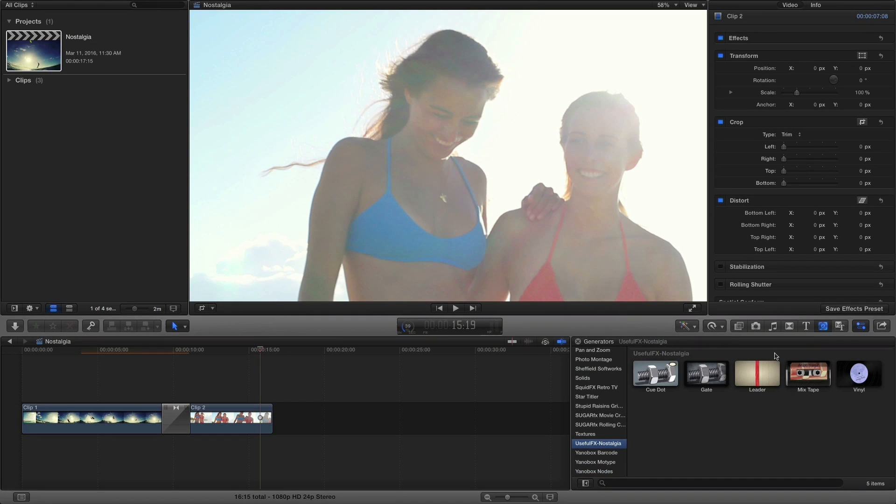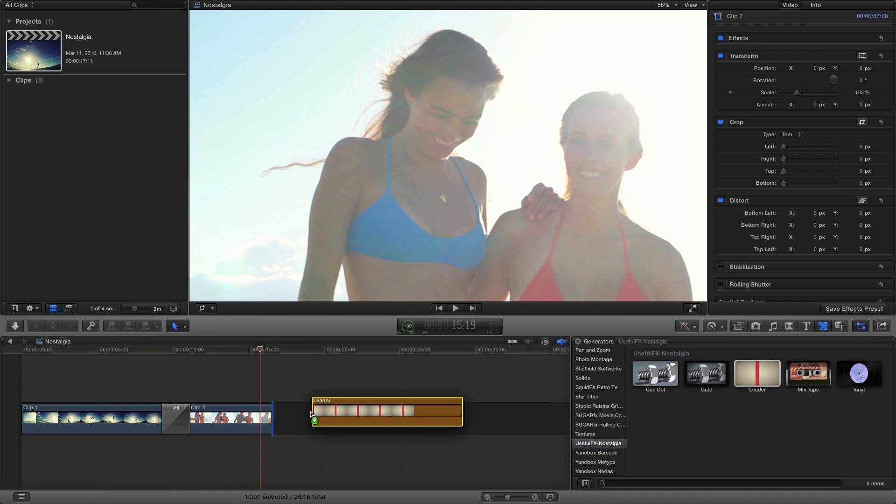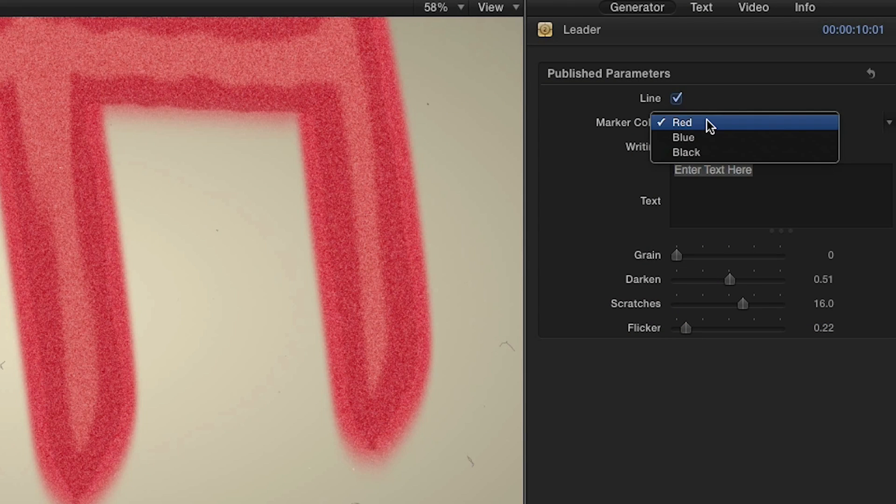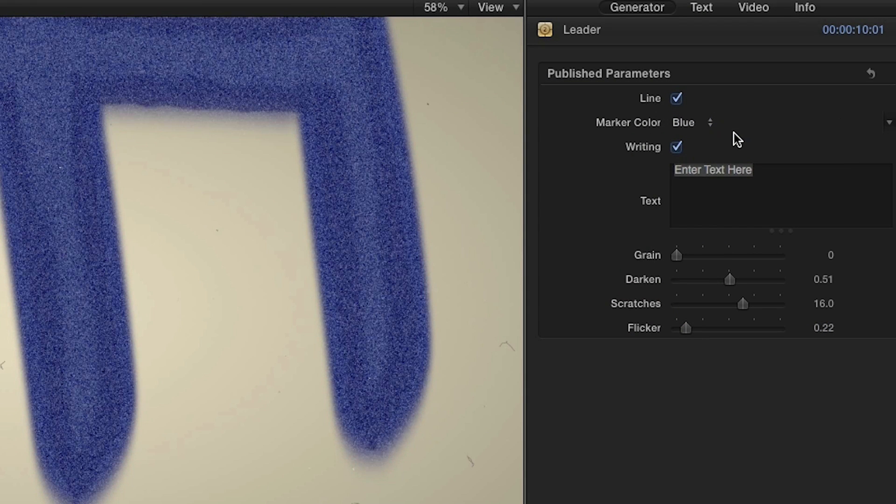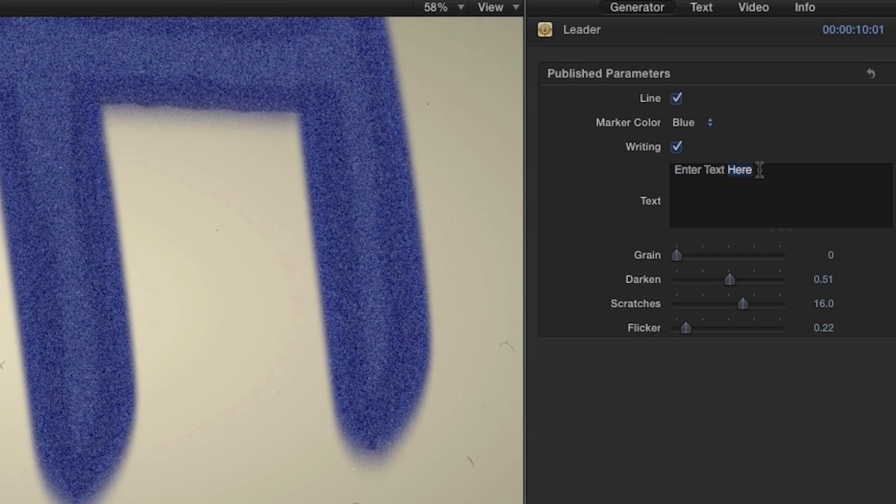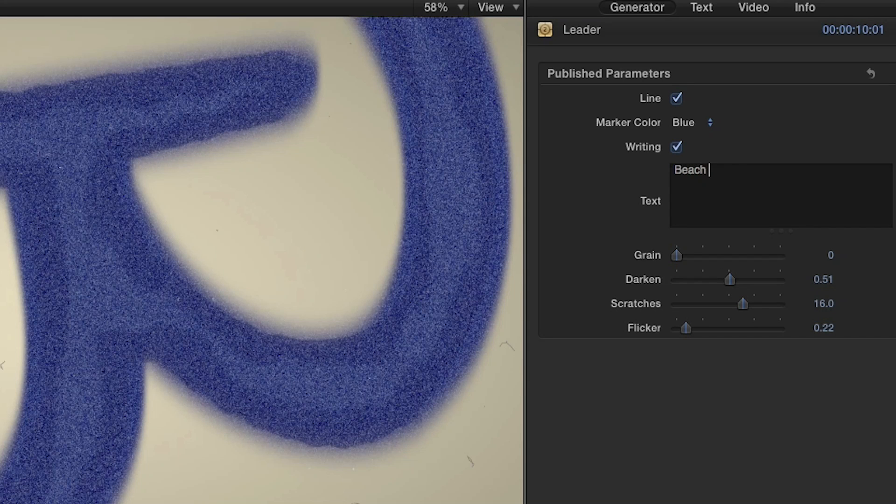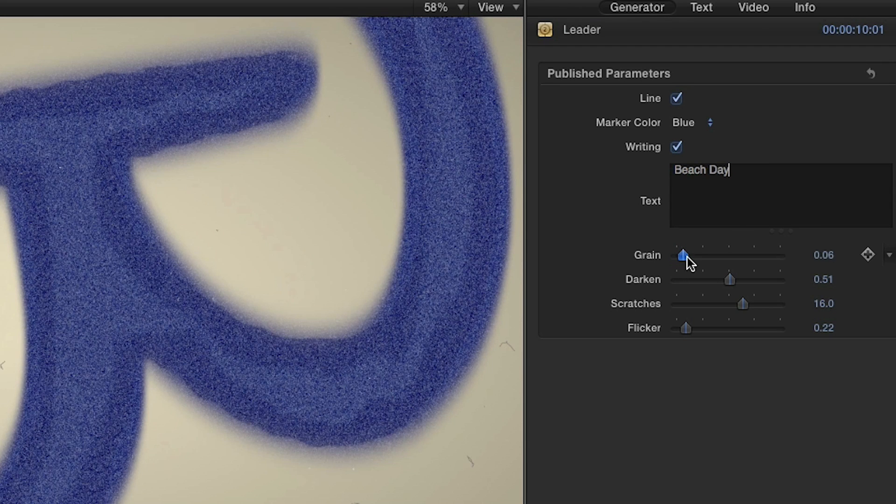Lastly, I'm going to drop the leader generator on my timeline. In the generator parameters, you have control of how the leader looks. You can change the marker color, add your own text, and adjust things like the amount of grain and scratches.